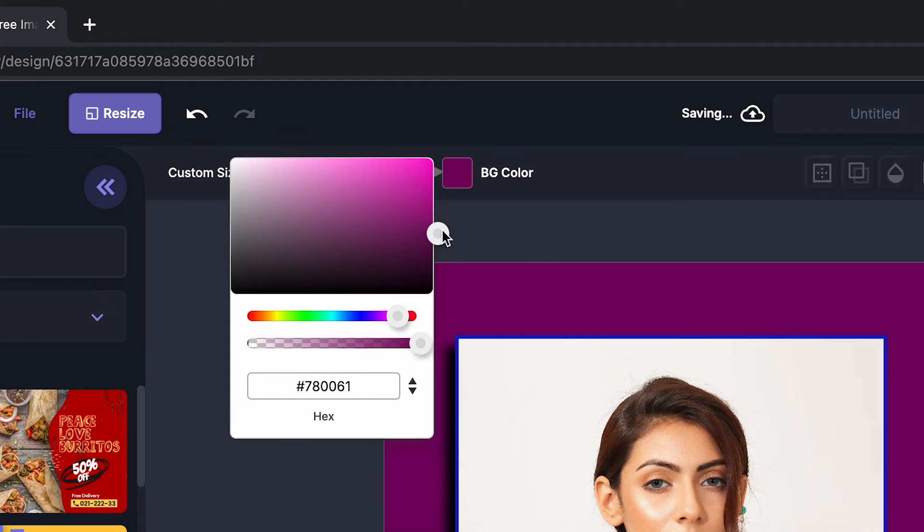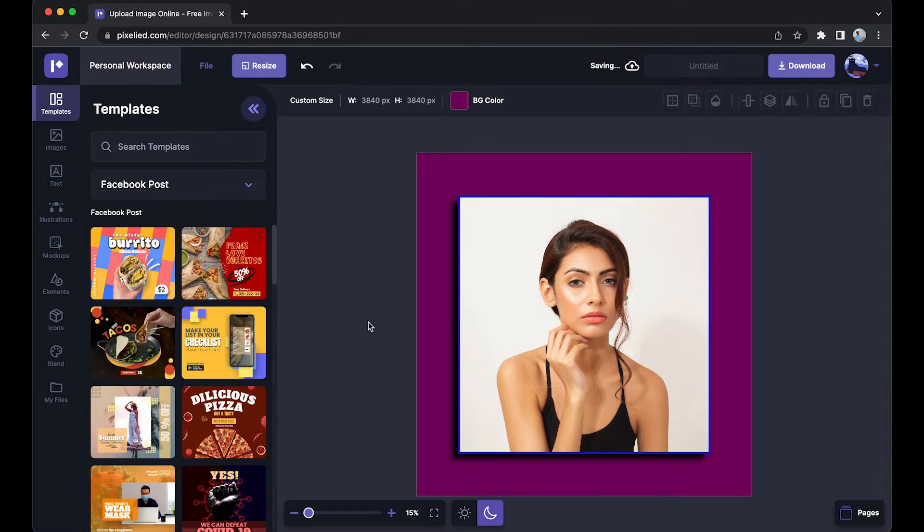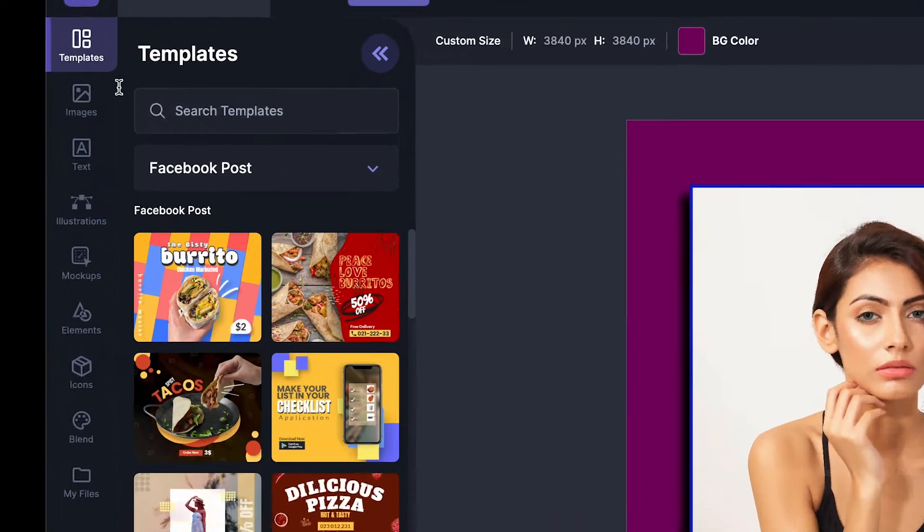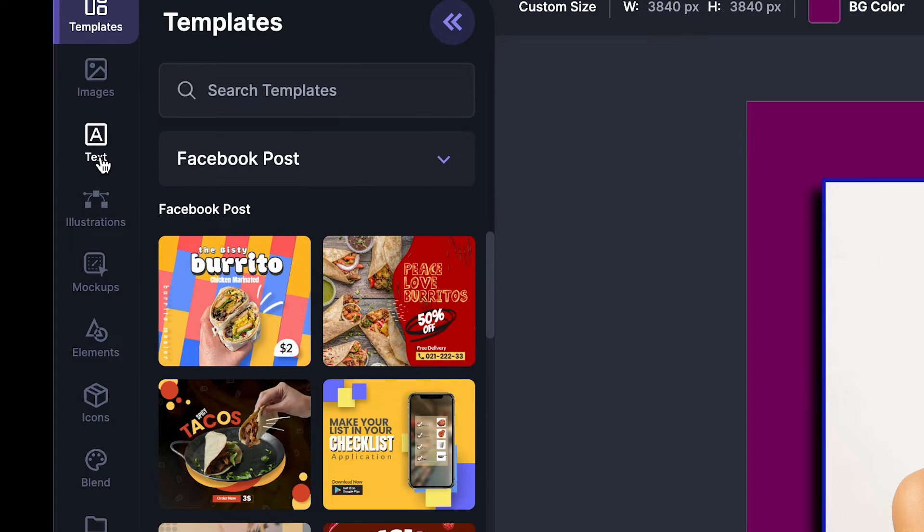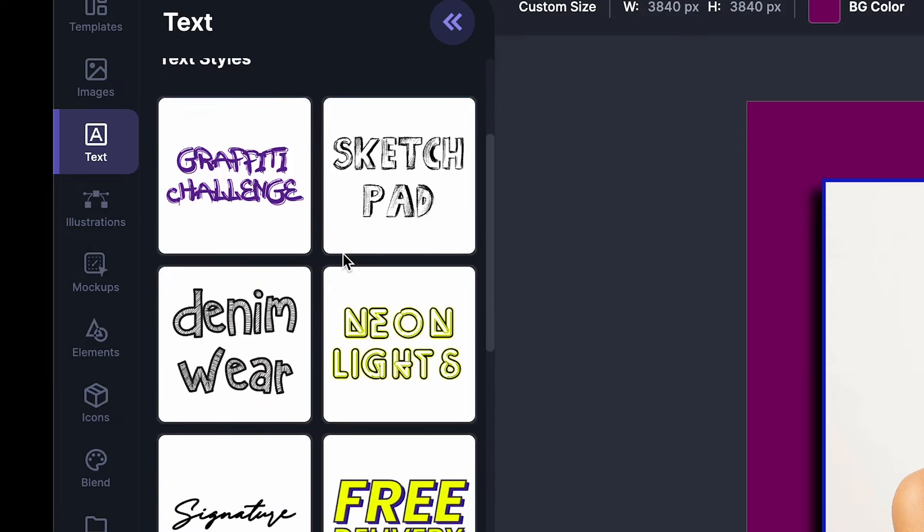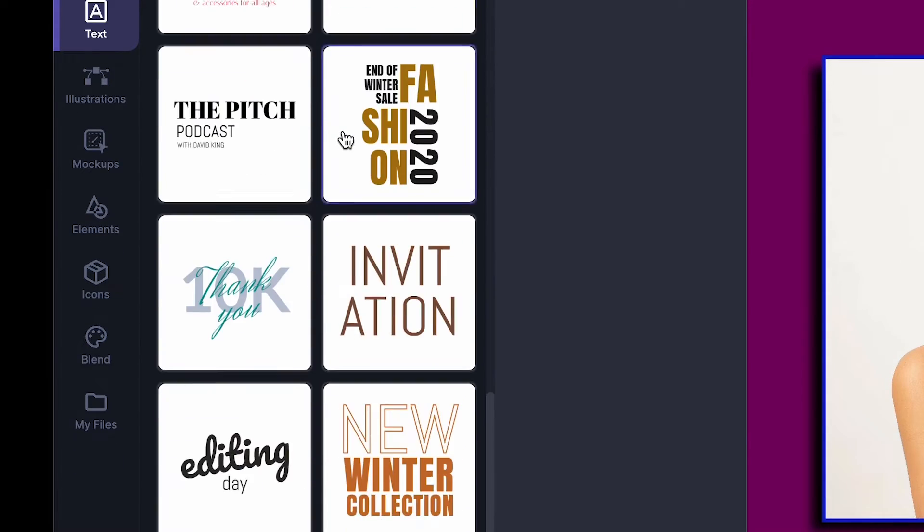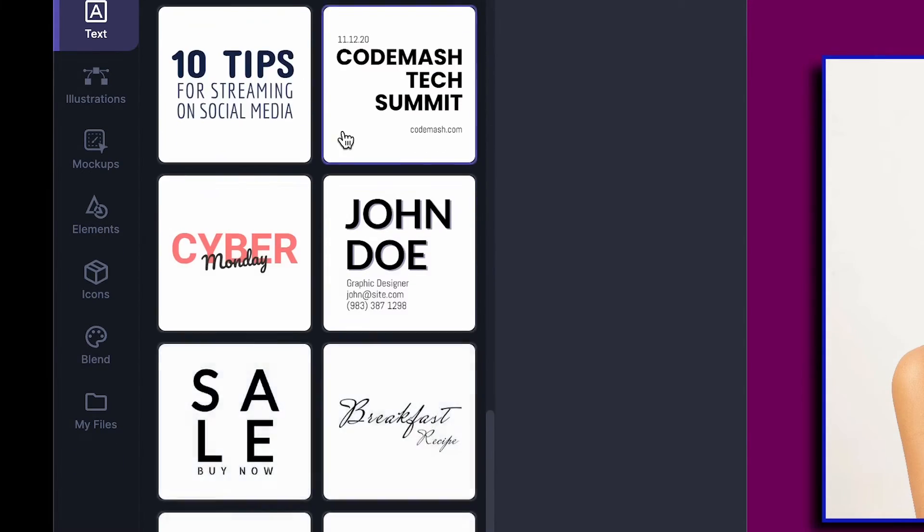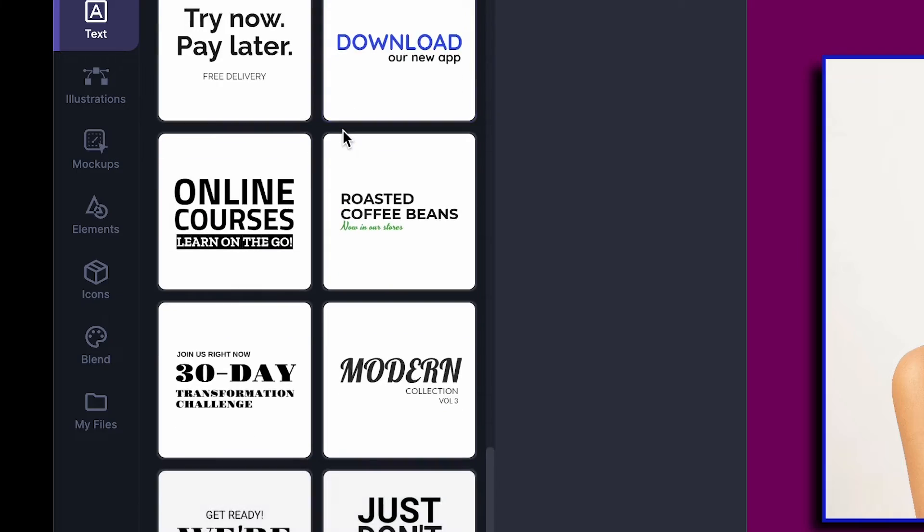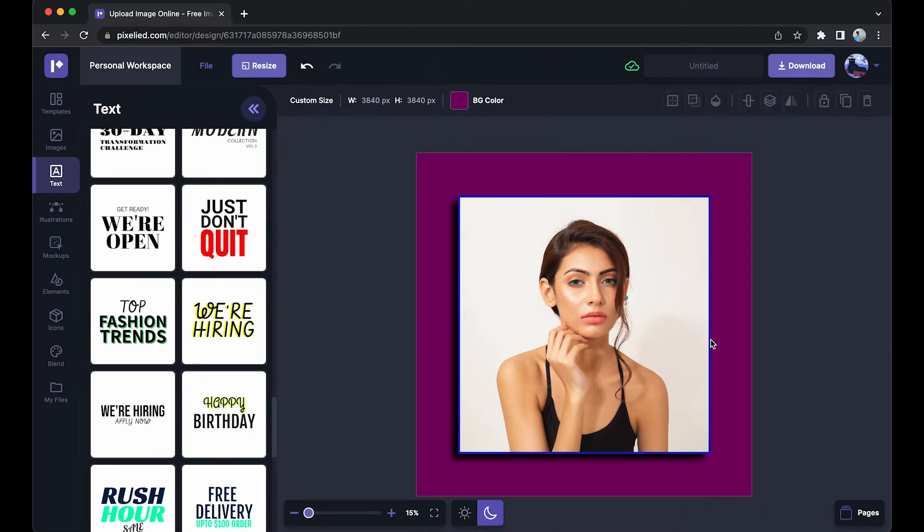Now let's also add a text to this image. So I'll just go to the text tab. And now you can either add a text from here or you can choose a really cool text style from down here. So let's say I want to add this one. So I'll just click on it and it will appear on my artboard.